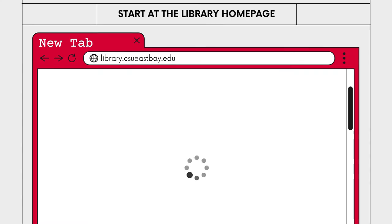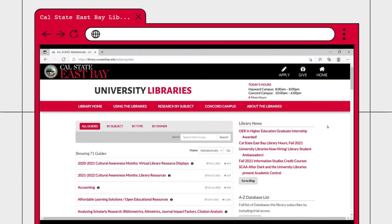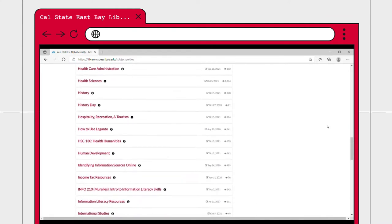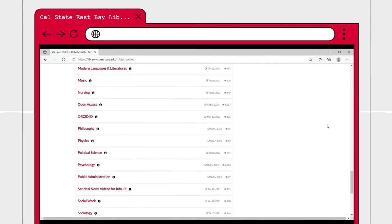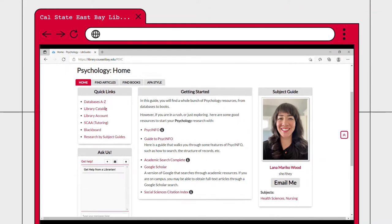To start, go to the library homepage at library.csueastbay.edu. We're starting our search by using the research subject guides created by the librarians at Cal State East Bay Library. Click on the research by subject button at the top of the page. Locate the study guide most closely related to your research topic. For example, I will be researching how art therapy affects older adults, so I will be choosing the psychology subject guide. Subject guides will also have suggestions for which databases are best for your research. Today I will be using Academic Search Complete, as it provides articles on a variety of subjects and is a great starting point for any research project.